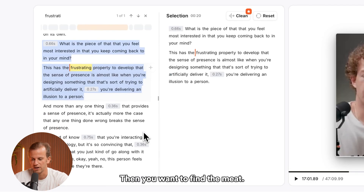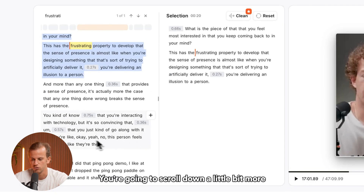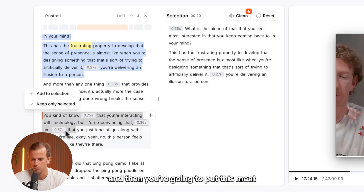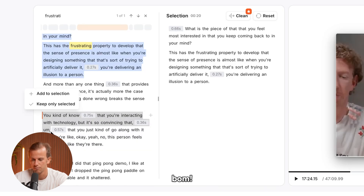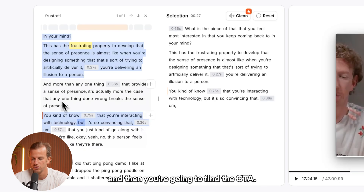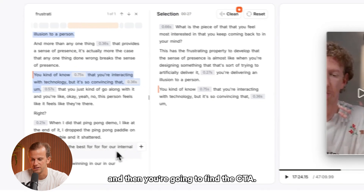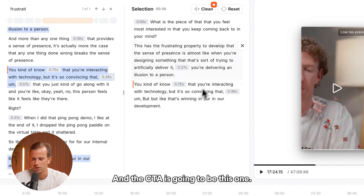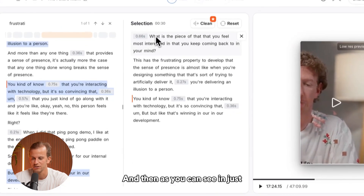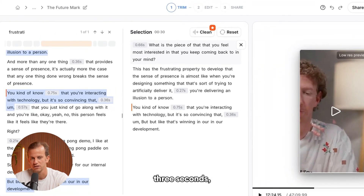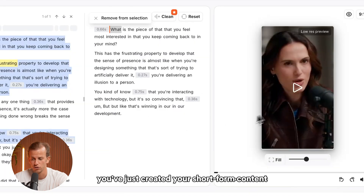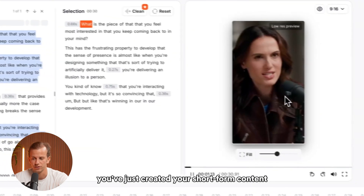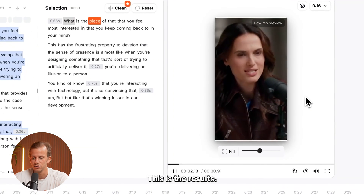Then you want to find the meat. You scroll down a little bit and then you add this section — bam, Add to Selection. And then you find the CTA, and the CTA is going to be this one. And as you can see, in just three seconds, you've created your short-form content. On the right, this is the result.